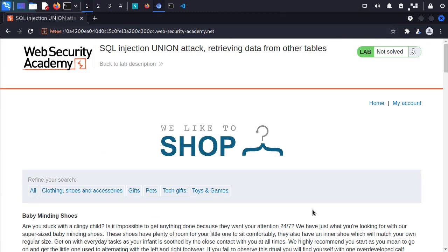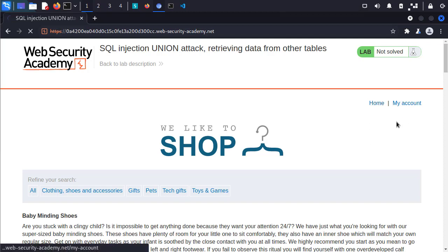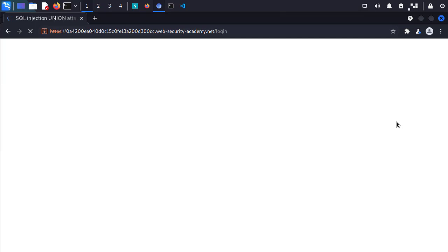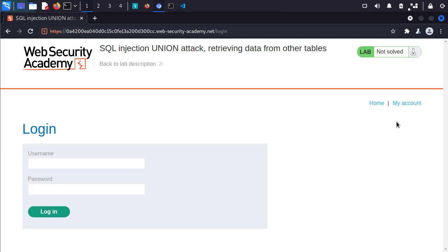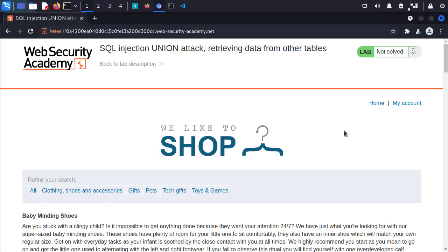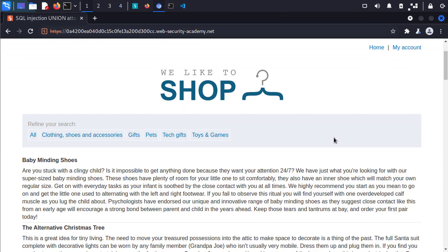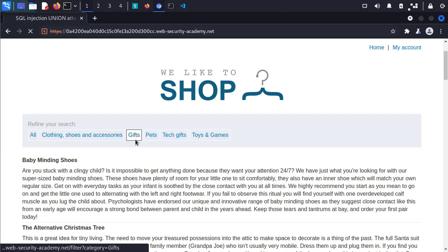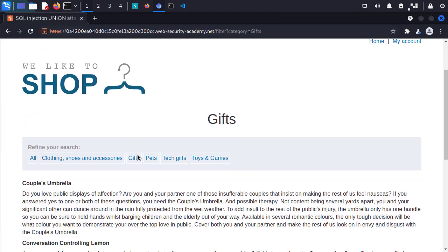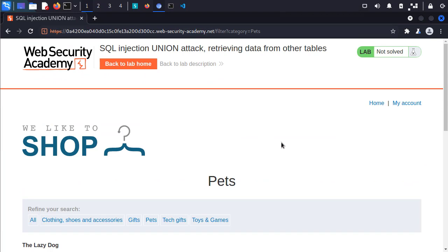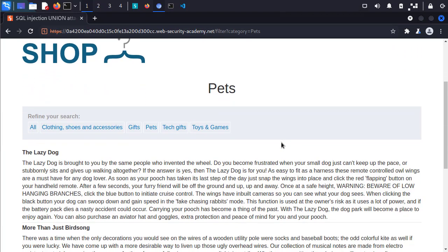So this is our demo website. We can see that we have a home page and a my account page. In here, it looks like it wants us to log in, so we don't have any credentials for that yet. Let's jump back to the home page. The last little thing to take a look at is these categories — these look like different advertisements for various products. We can sort by gifts, pets, and a few other different categories.